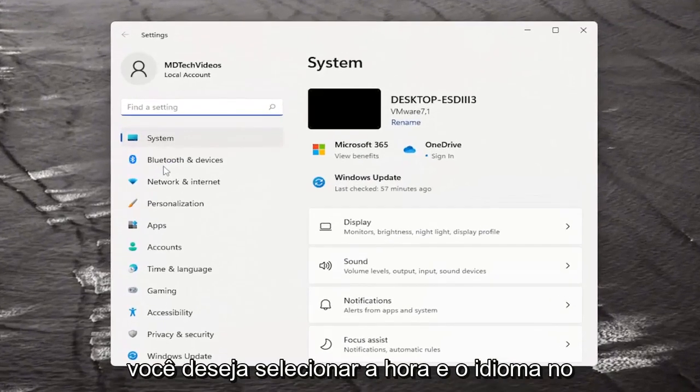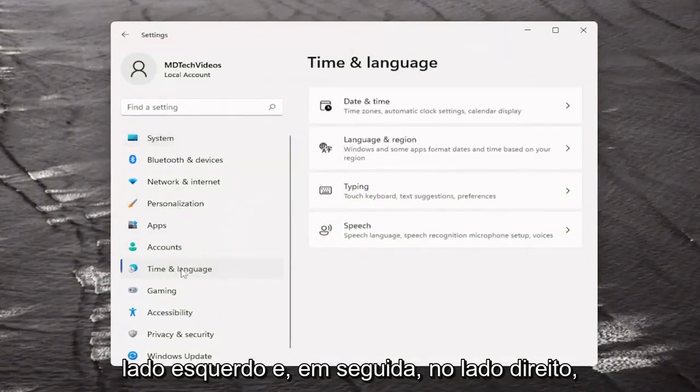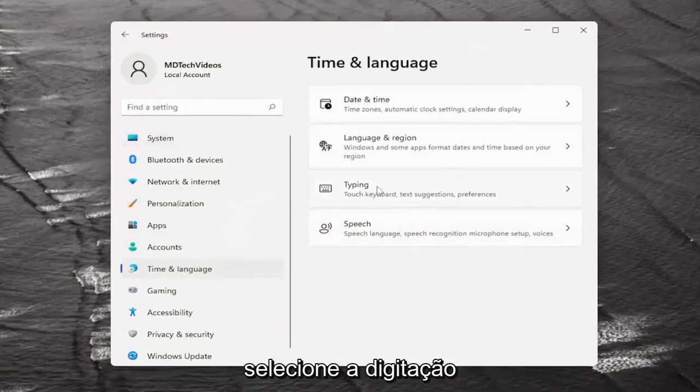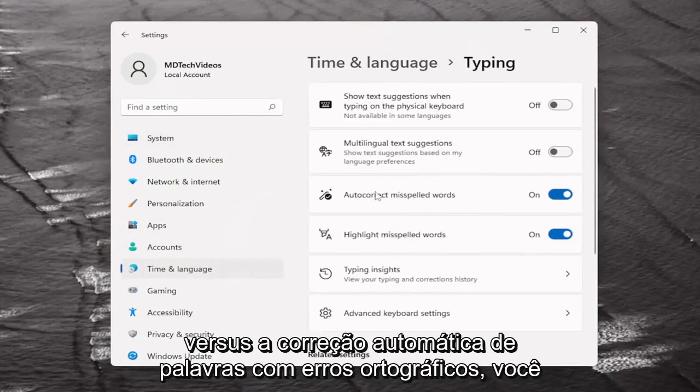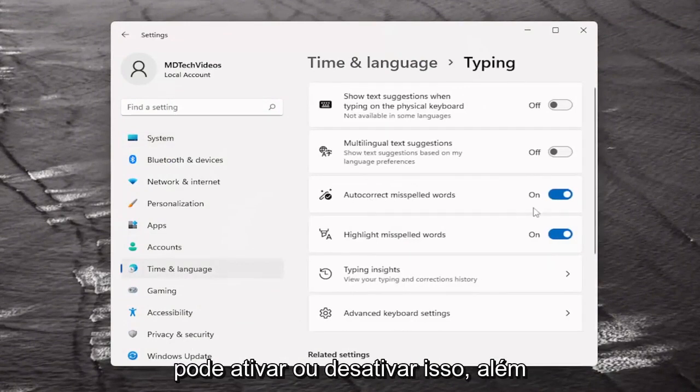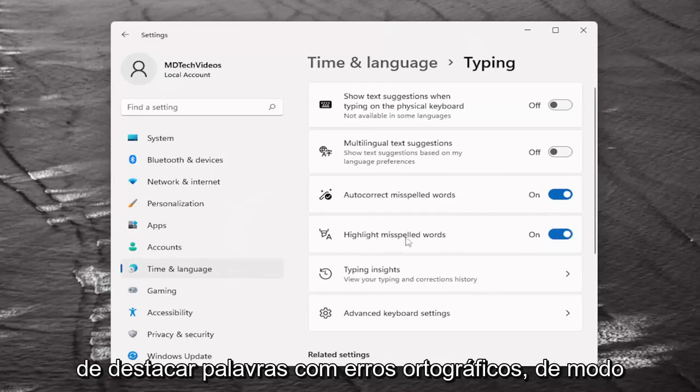You want to select time and language on the left side and then on the right side select typing. There's auto-correct misspelled words - you can either toggle that on or off as well as highlighting misspelled words.